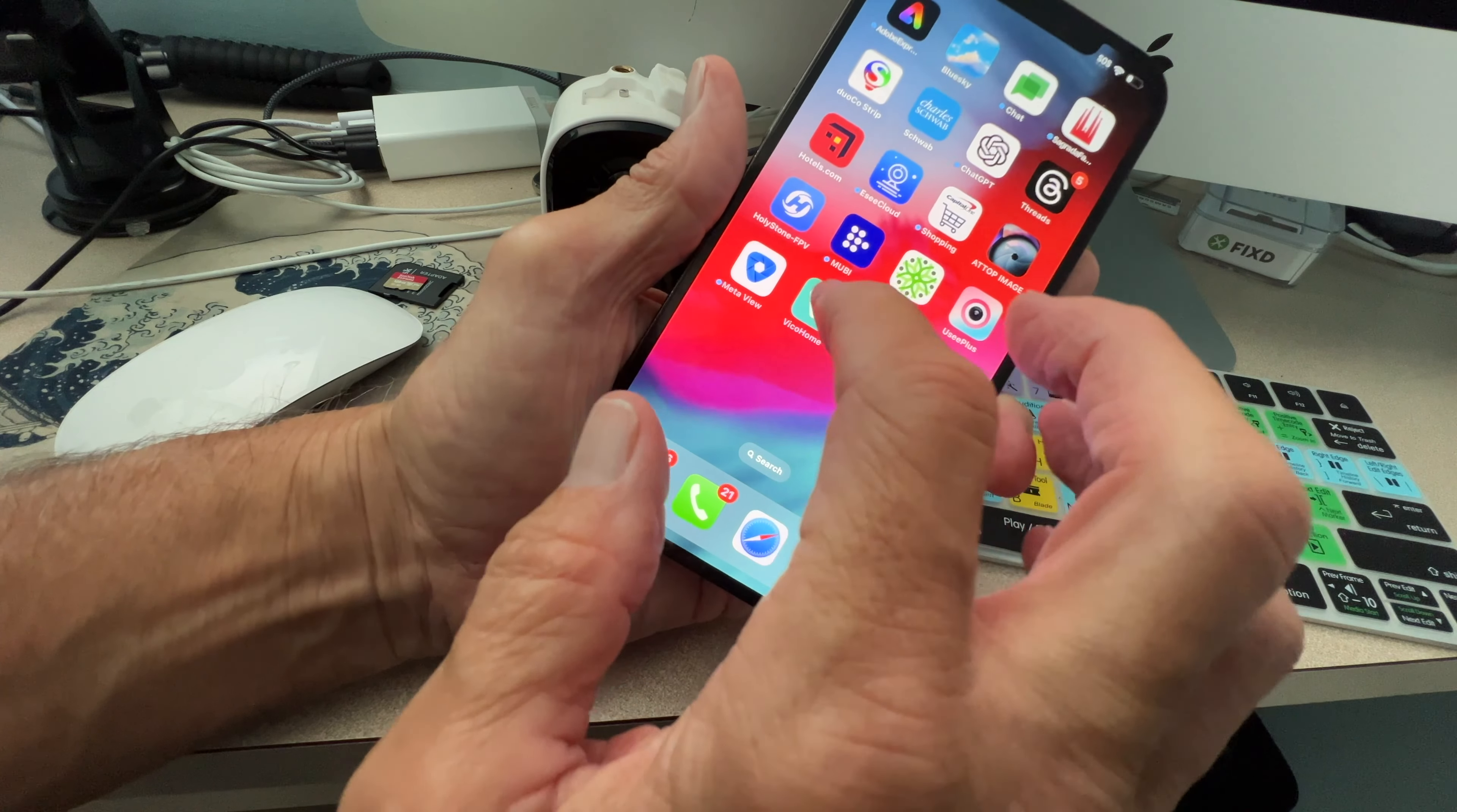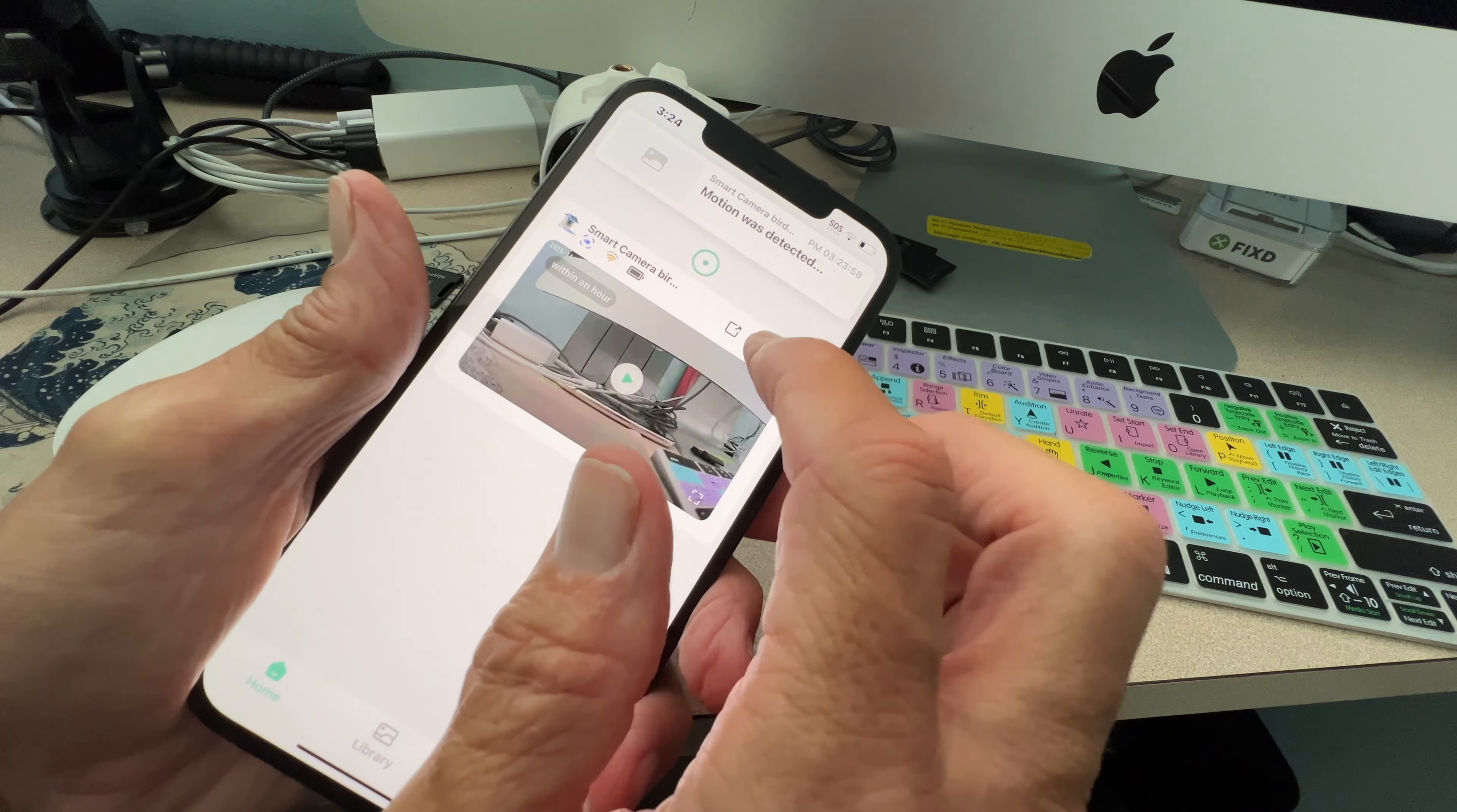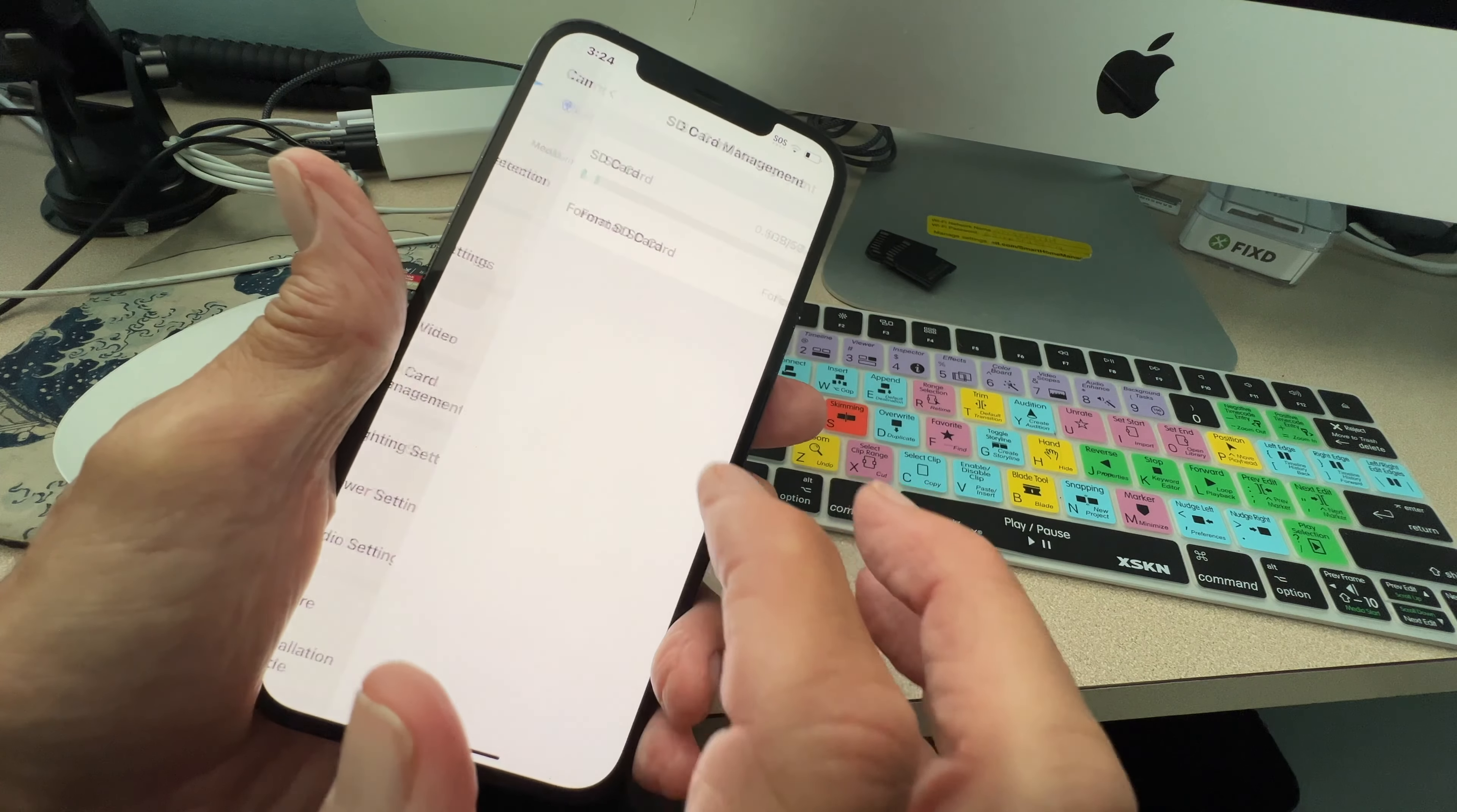This is the app here. We're going to click on it. We're going to go to settings up here. Then we're going to go to SD card management. We're going to click there.